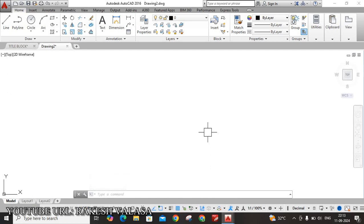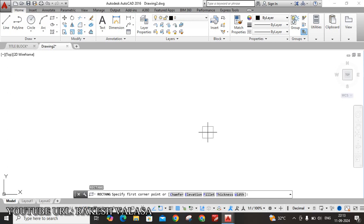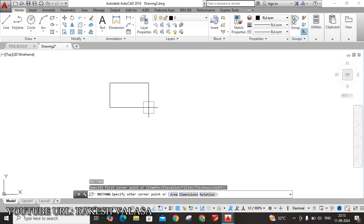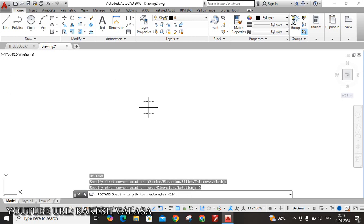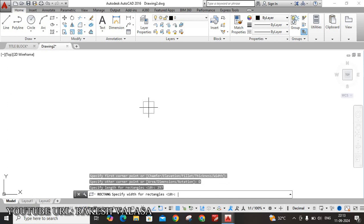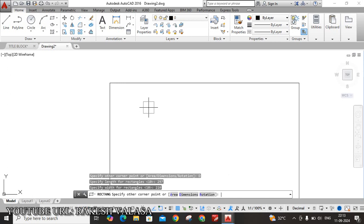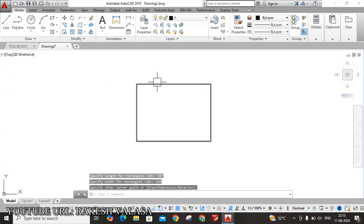For that purpose, I need to draw one rectangle. REC, enter. Here the rectangle size is, I am taking A4 Sheet's Dimensions. So specify first corner, we know only the dimension, so that's why I am choosing dimension. D, enter. The length of that rectangle is 297, enter. Specify width of a rectangle, that is 210. Here you can see, this is my A4 Sheet.